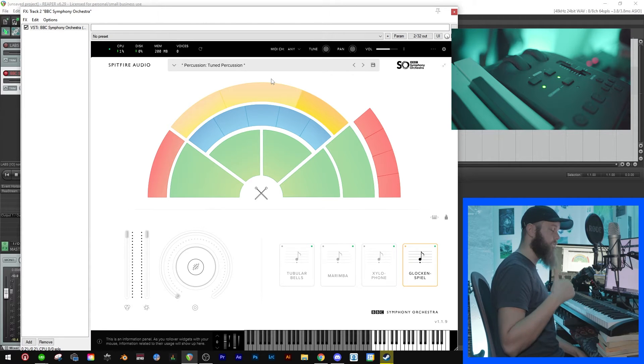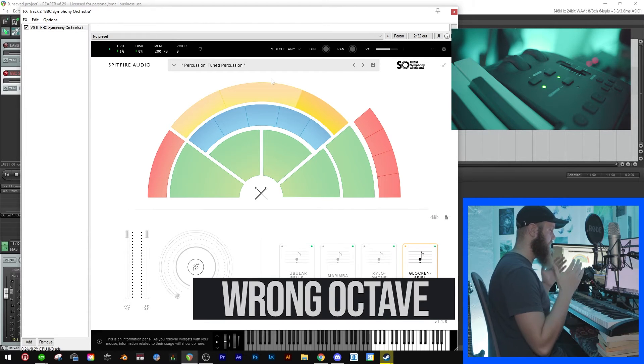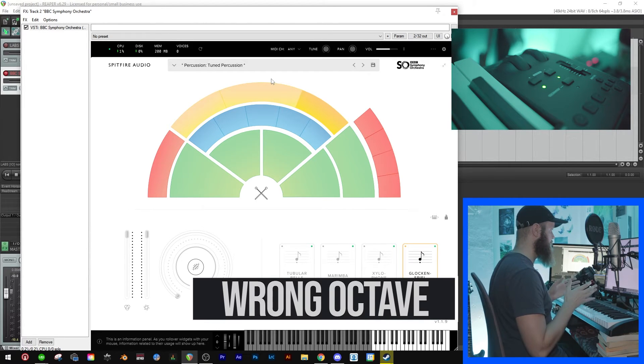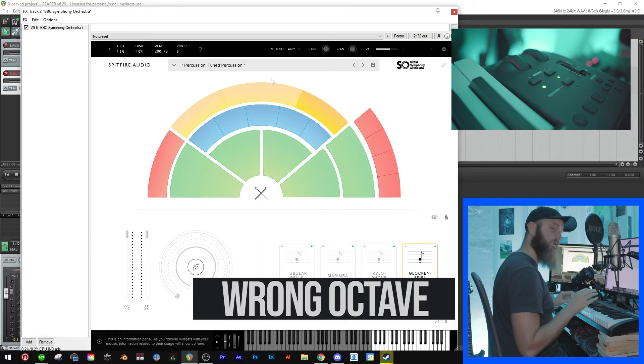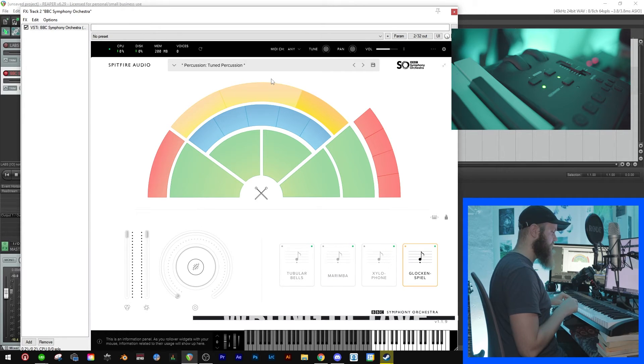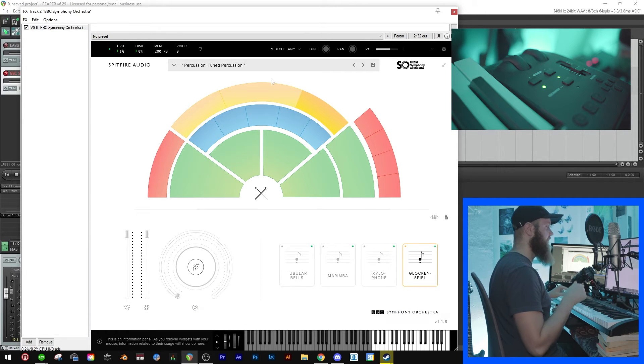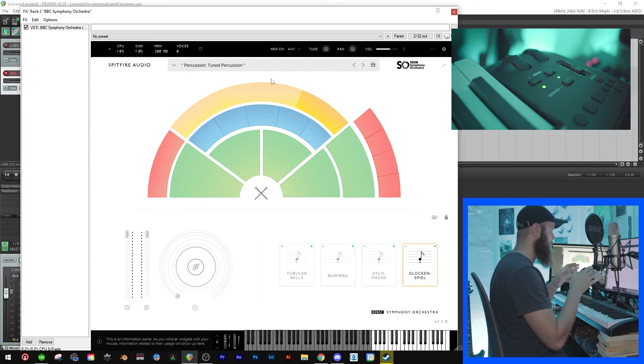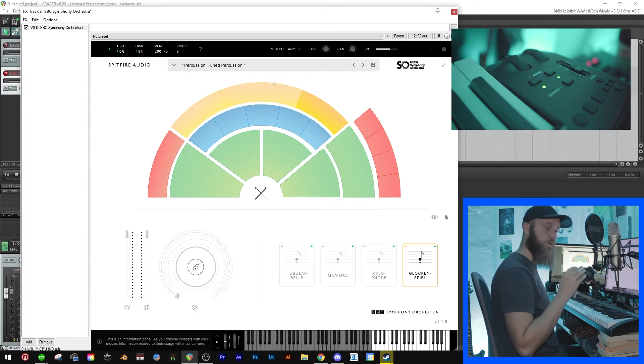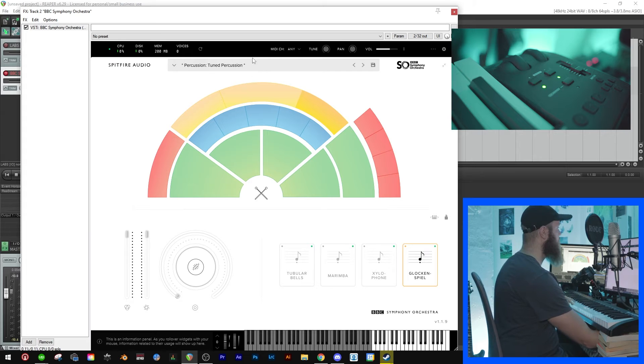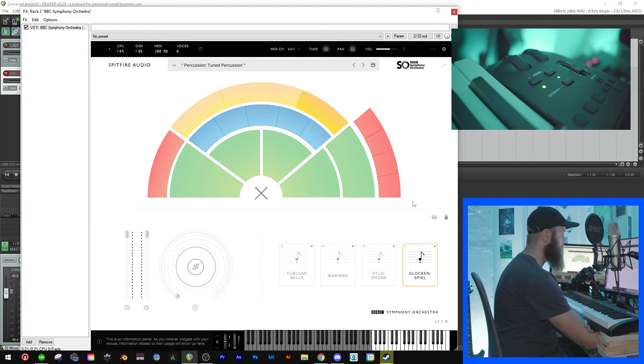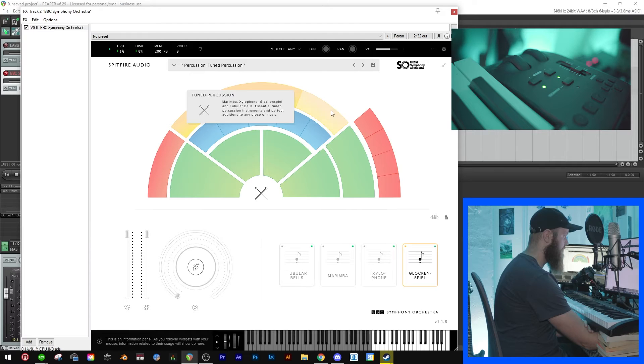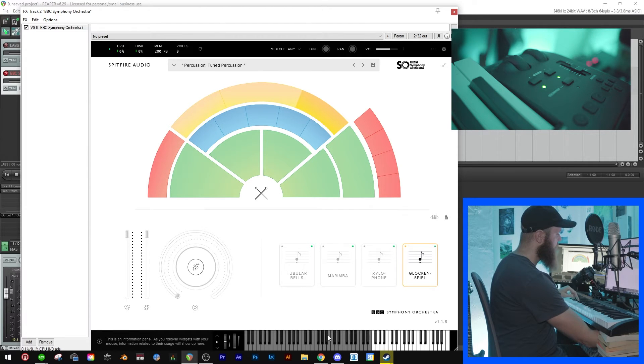So the second reason why it might not be working is that the plugin you're using have a sample library and you're trying to play in a register that isn't sampled into the plugin. Let me show you what I mean. We have the BBC Symphony Orchestra here from Spitfire Audio and I have chosen the Glockenspiel.